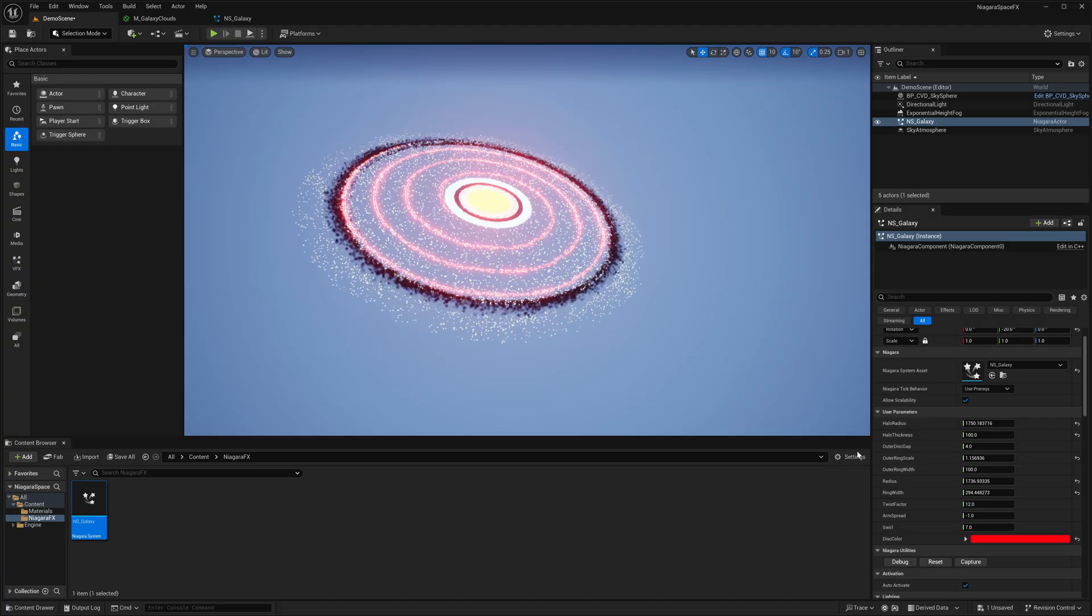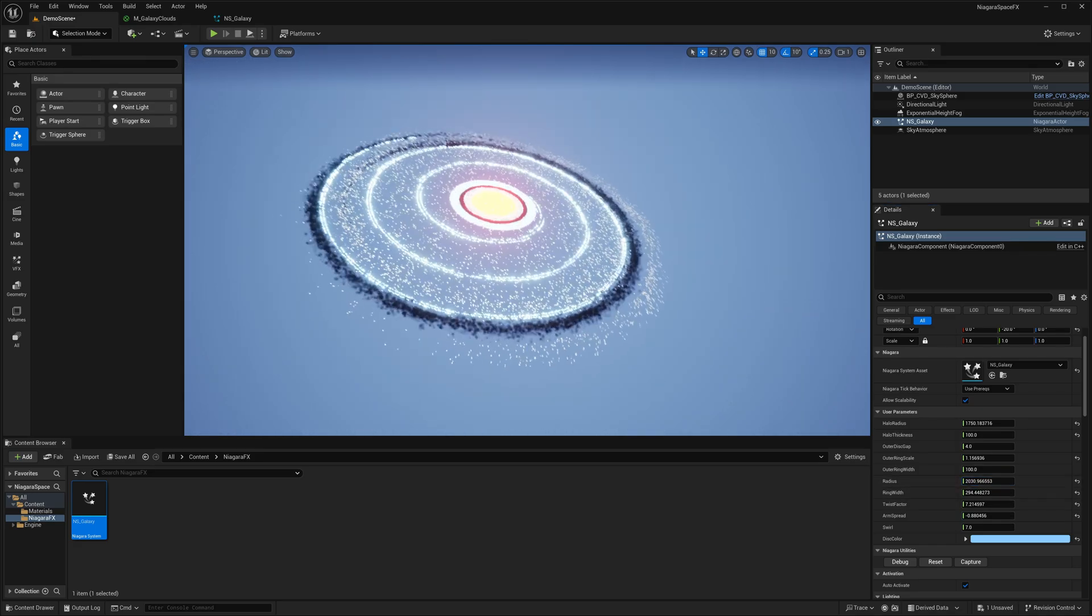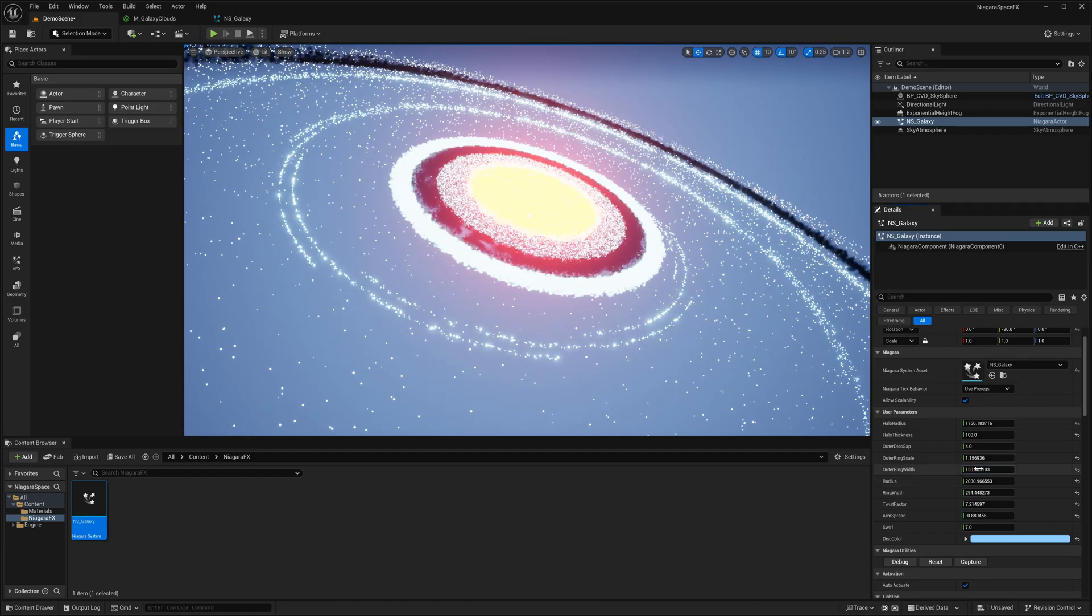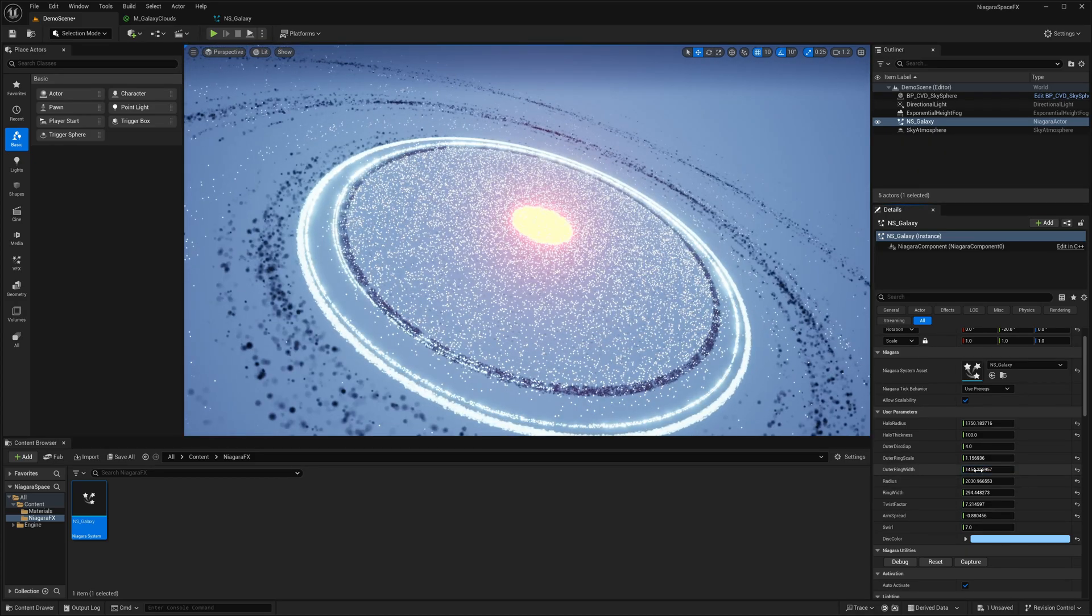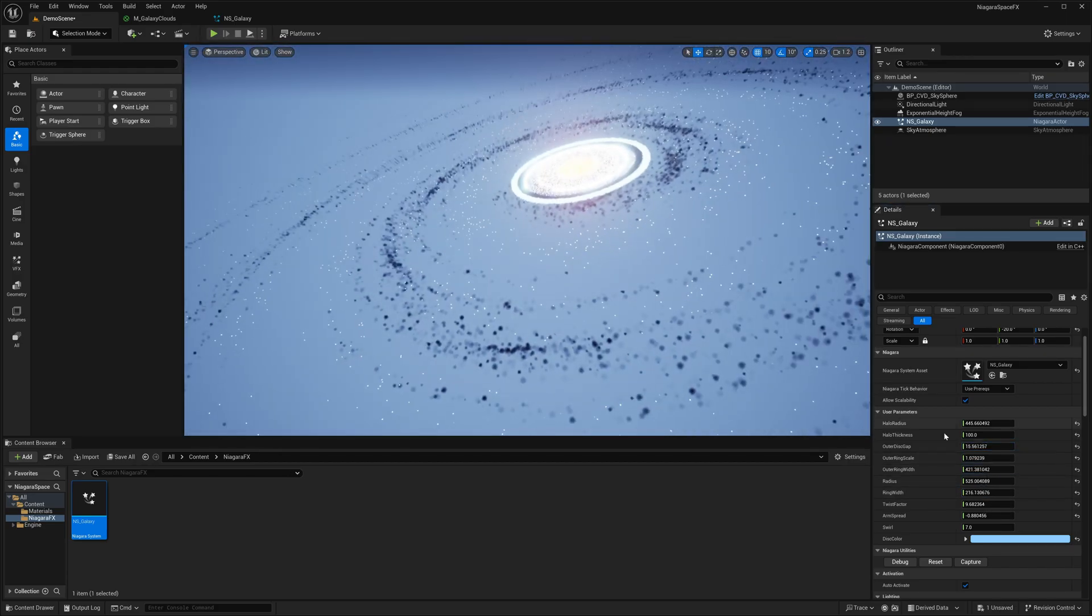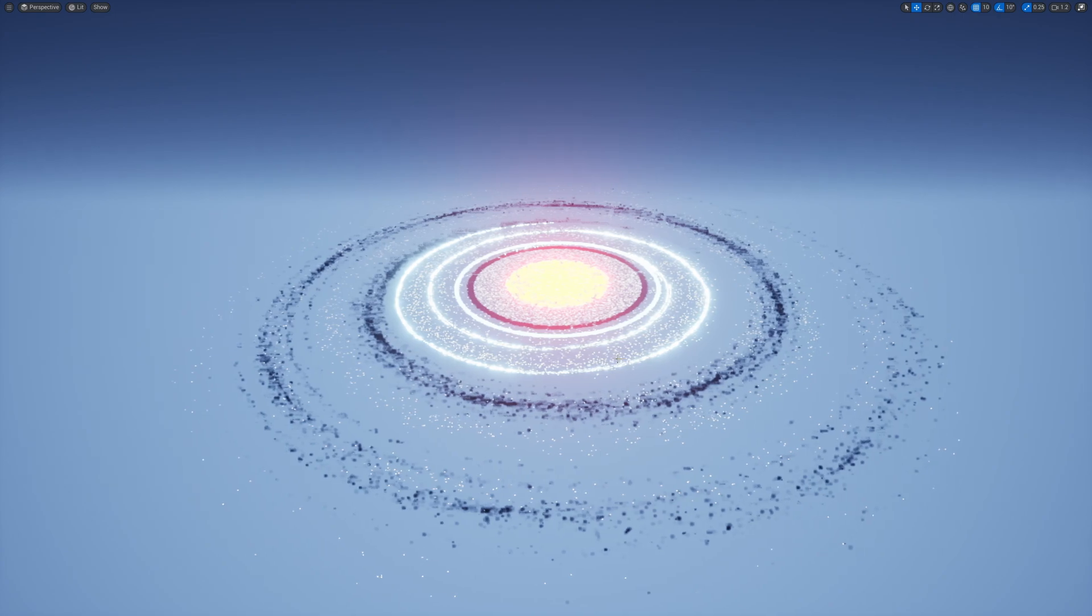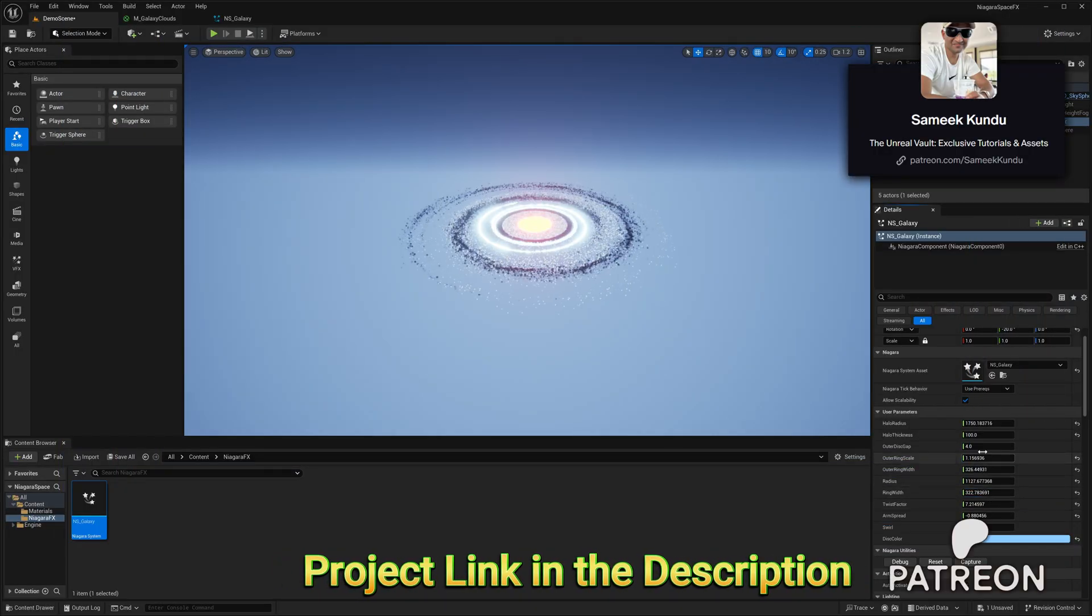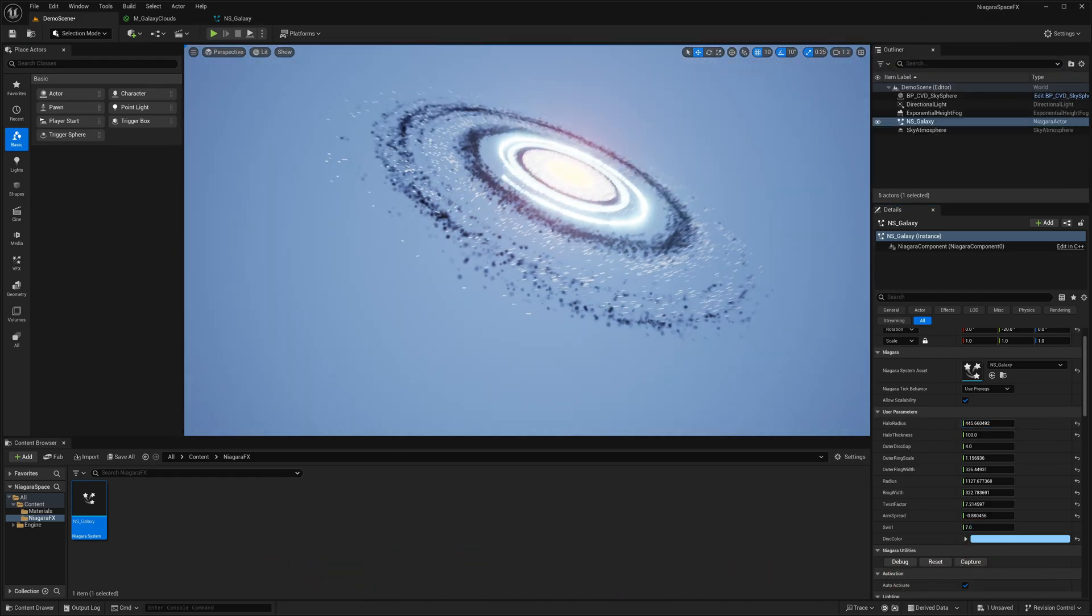This concludes our today's tutorial. As you can see I have exposed plenty of parameters right in the details panel giving you complete freedom to fine tune the galaxy until you achieve exactly the look you are after. The project files are also available in my Patreon page so consider supporting me by becoming a member and you will get access to all my tutorial assets and more exclusive contents.